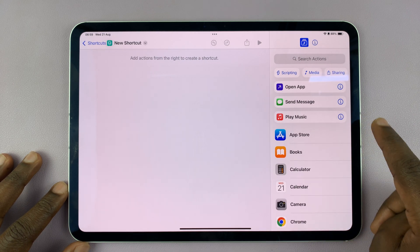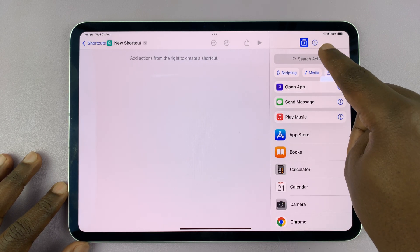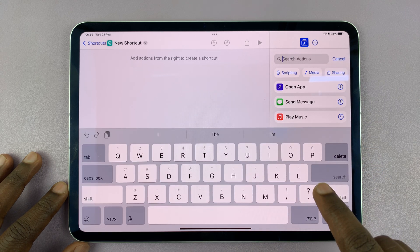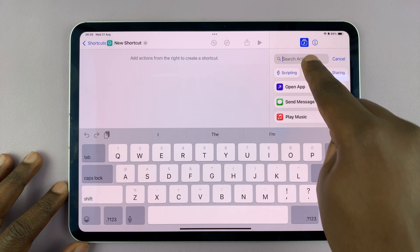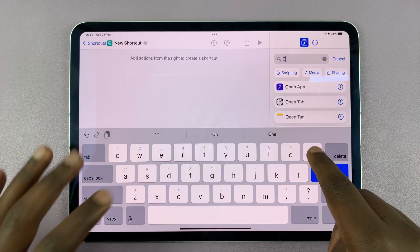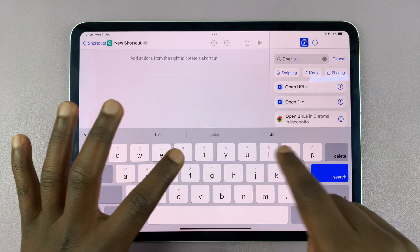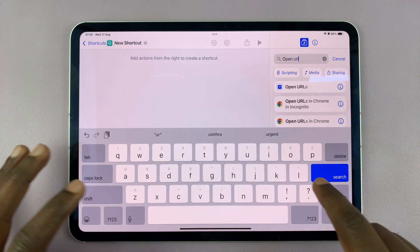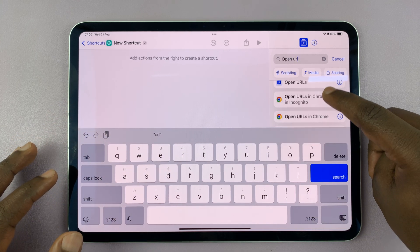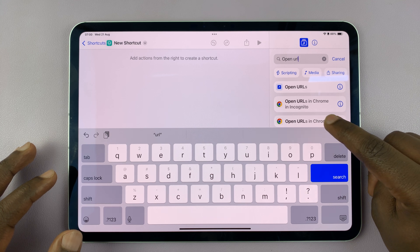Tap on the plus icon in the top right. Then, what you want the action to do is to open a URL — type 'Open URL' in the search and then choose 'Open URL' or 'URLs in Chrome'.